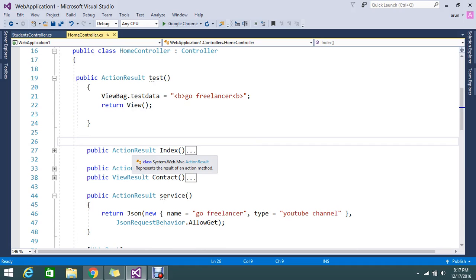Action result have different subtypes. Like it will return a view, partial views, JSON content. If you want to return HTML files, by a controller you can achieve that. So that is what the major difference.